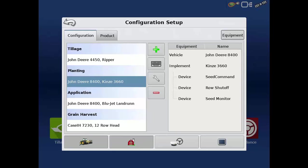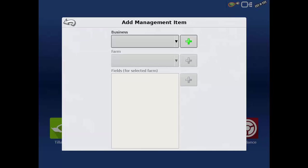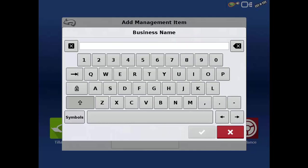The first tab is the grower, farm, and field tab. The grower refers to the business or individual that is using the display for an operation. To add a grower, tap the green plus sign and type in the name.